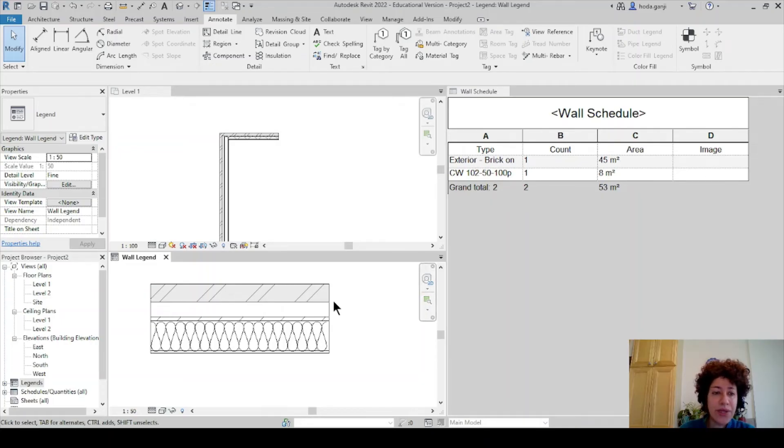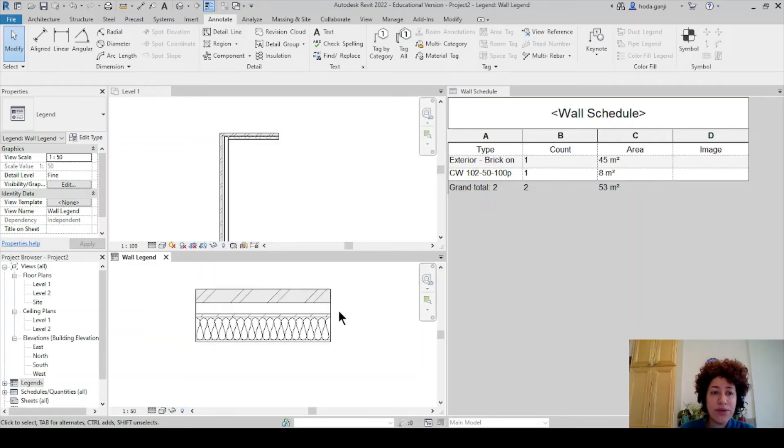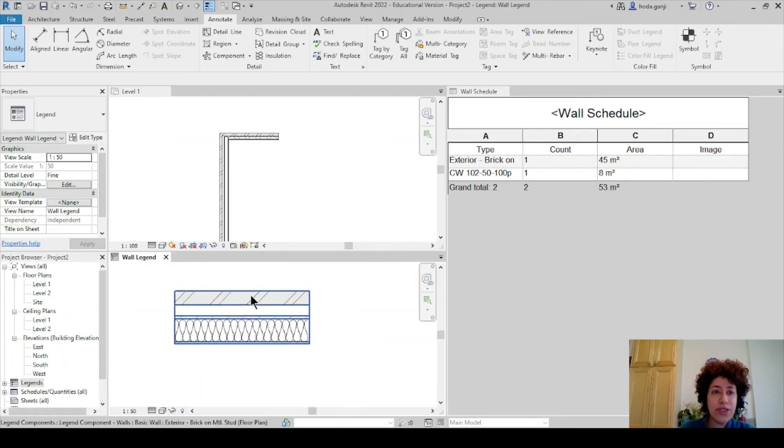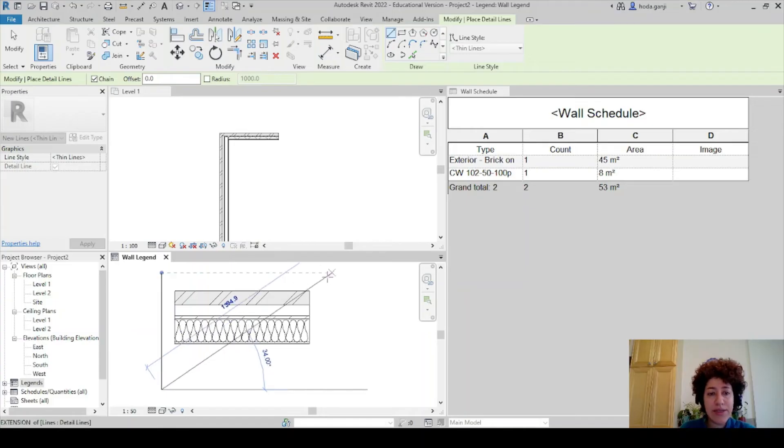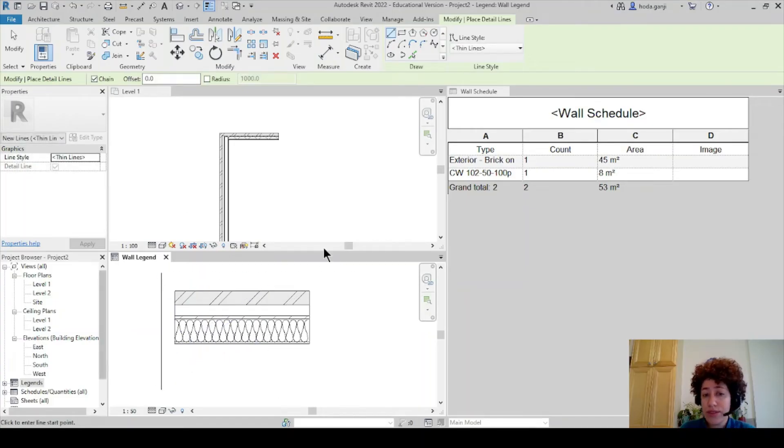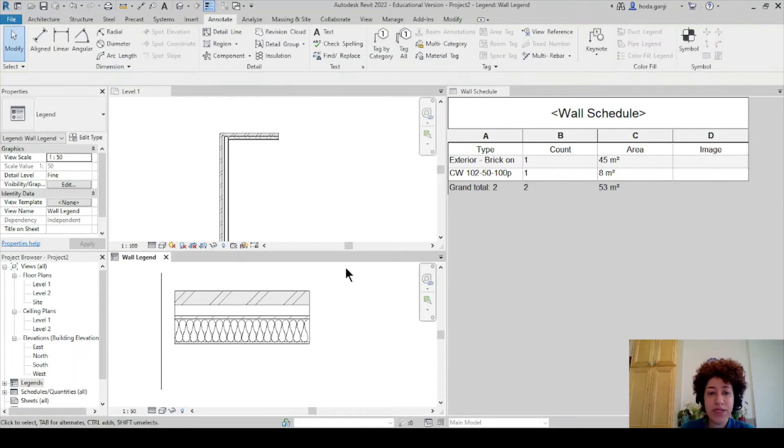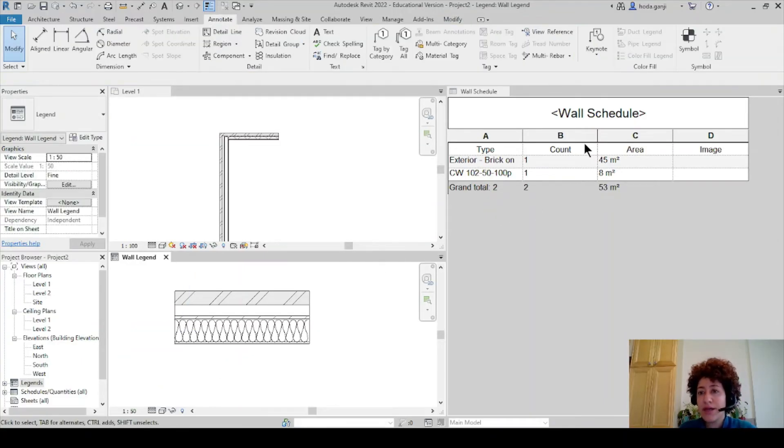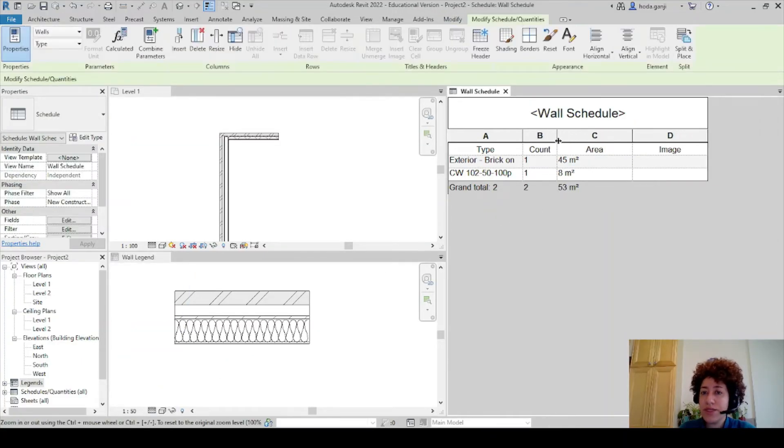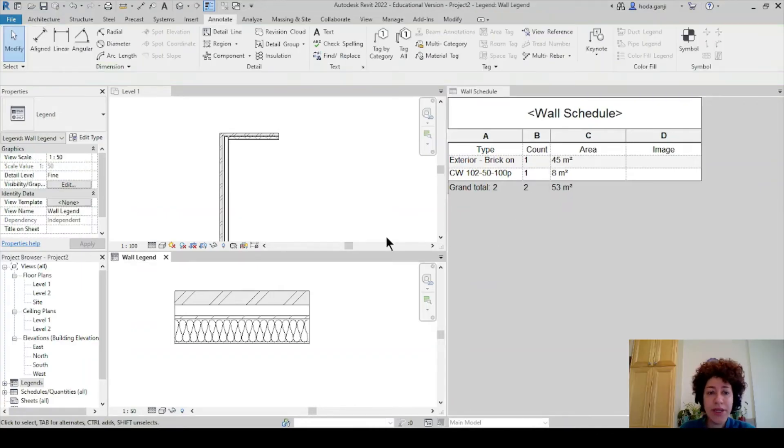Now one way to continue to create your wall legends is to add detail lines create your table here add another detail line here. So you can create your table here but I want to do something else. I want to directly add it to my wall schedule over there. So I want to delete this line because we already have a nice schedule over there why not include all over there.